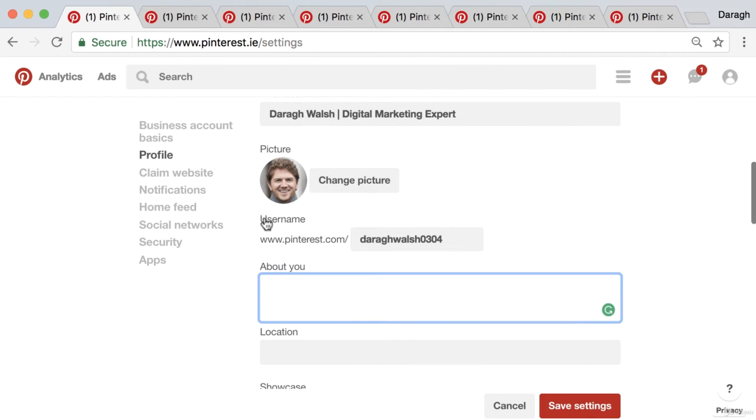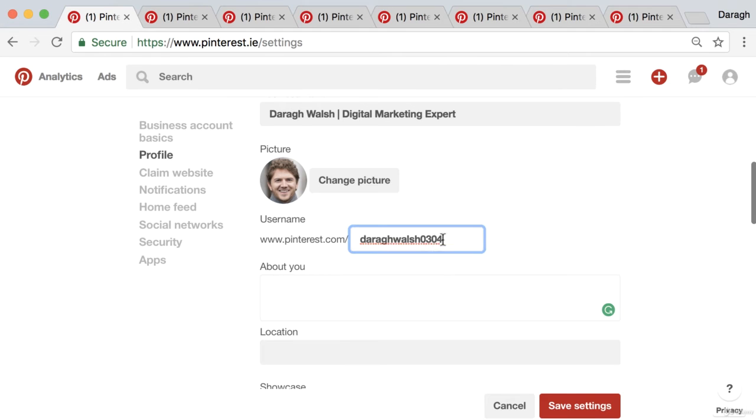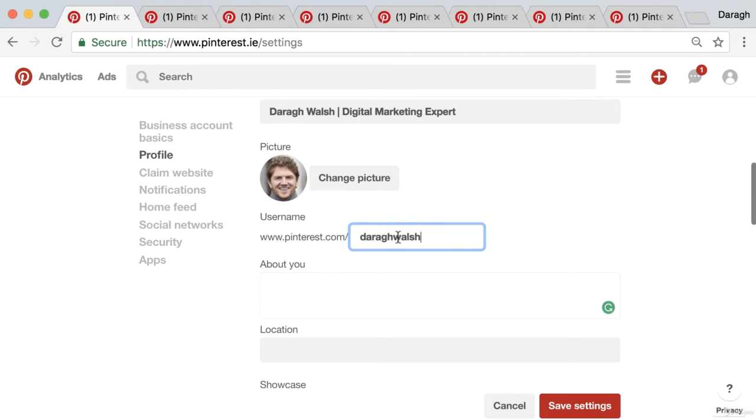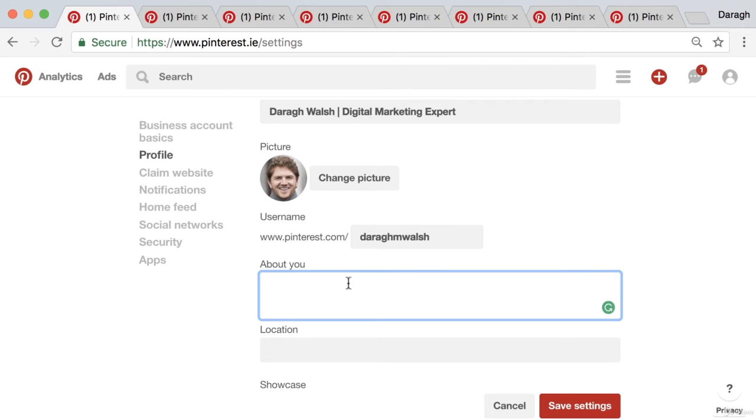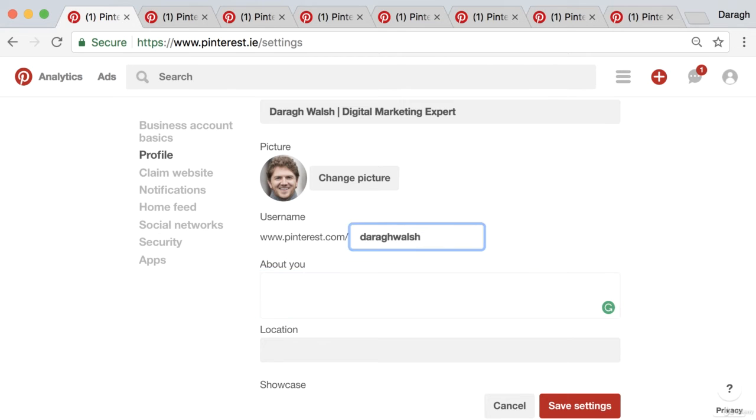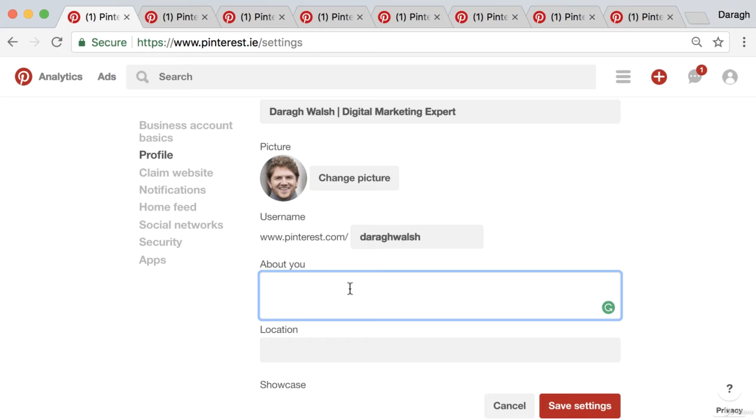Now next thing that we can do is just edit our username. You want to make this look professional. You may have been given a username with a random string of numbers like this, so what you can do is just adjust that slightly. You could put in 'the real,' 'the official,' or for a personal brand, sometimes you can just stick in your middle initial and that'll be available. Now I'm actually just going to see if my first and last name is available, and if not I can change that afterwards.